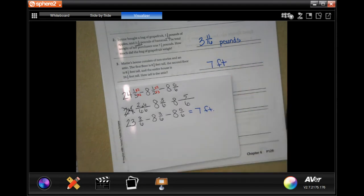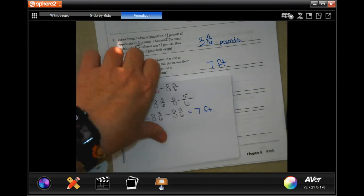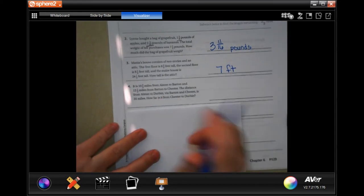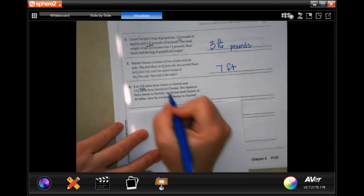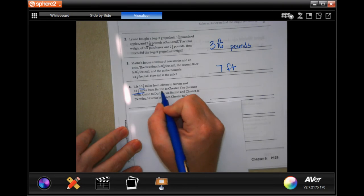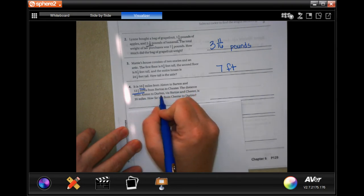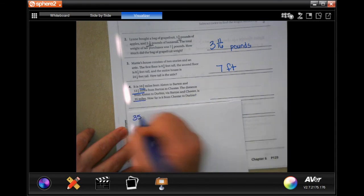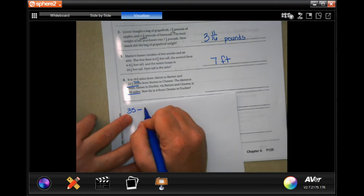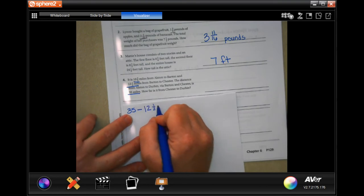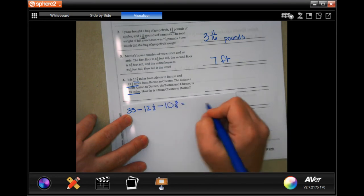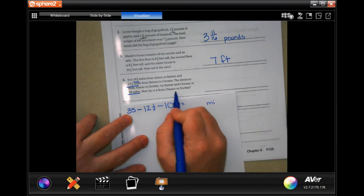We just happened to get lucky and have it come out to a round number. Number 4: it is 10 and 3/5 miles from Alston to Barton and 12 and a half miles from Barton to Chester. The distance from Alston to Durbin via Barton and Chester is 35 miles. So we're going to take 35 and subtract 12 and a half and 10 and 3/5 to get the mileage from Chester to Durbin.